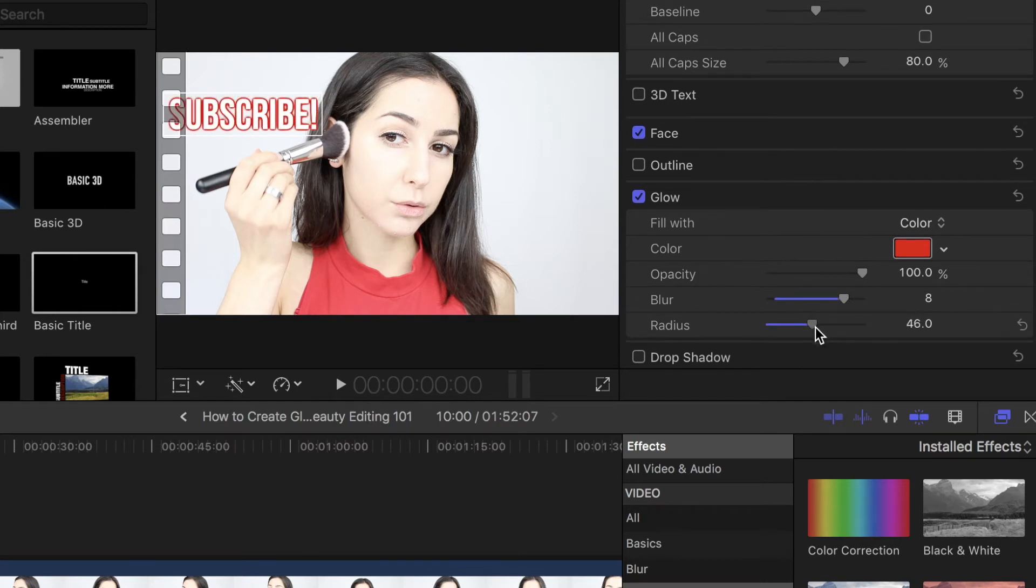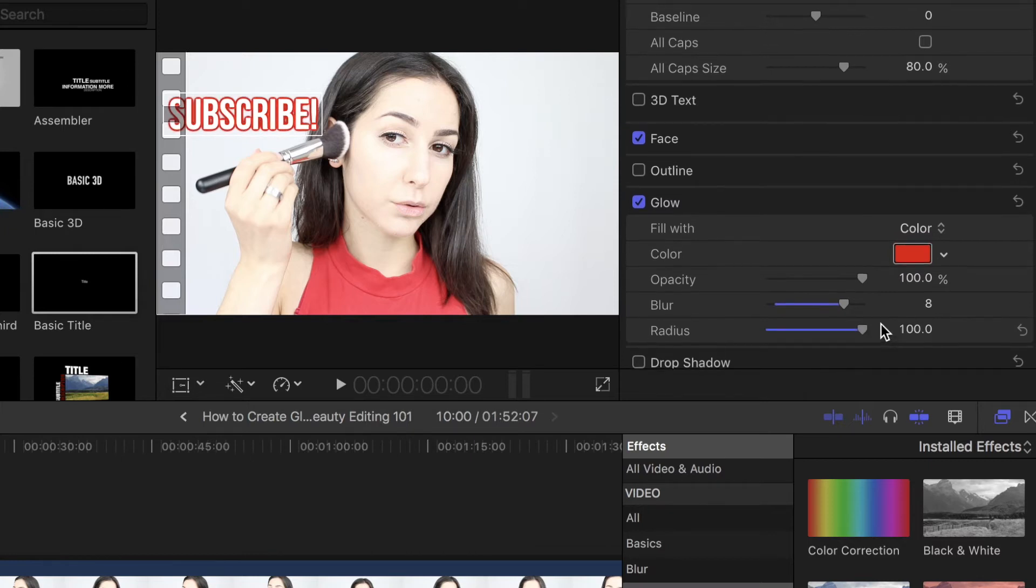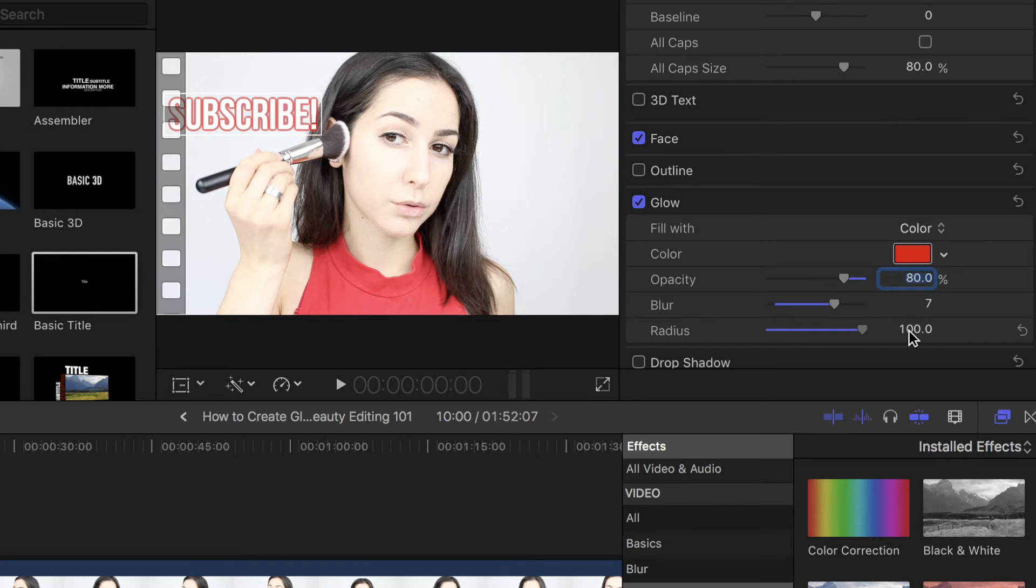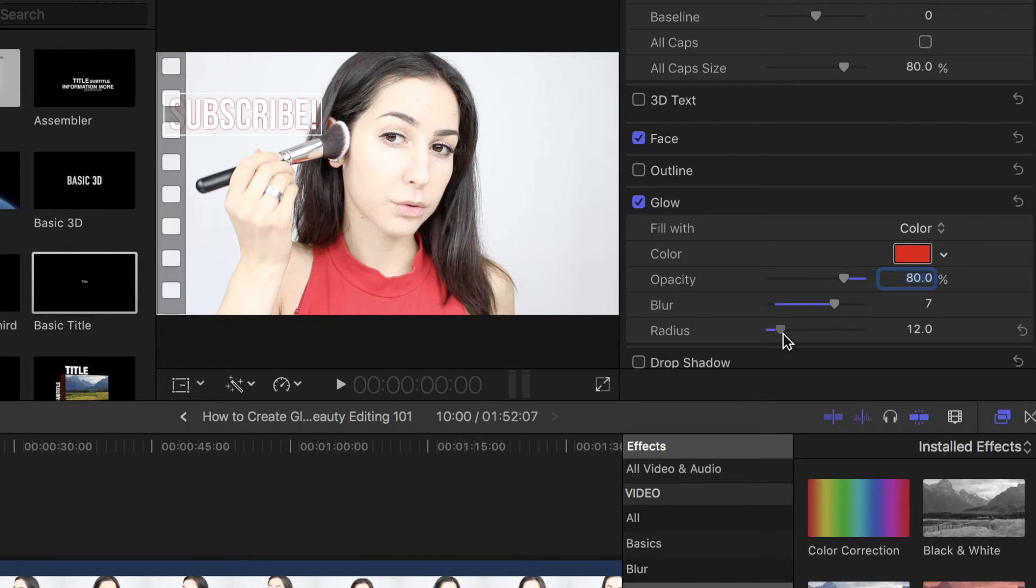I'm going to take my radius up all the way to 100%. I'm actually going to take down the blur to seven, and I'm going to take down my opacity to 80. So, the radius is pretty much self-explanatory. It's just a radius of the glow. So, when you have it at zero, there's nothing, and then as you gradually increase your radius, it grows, and you see more of a glow effect.